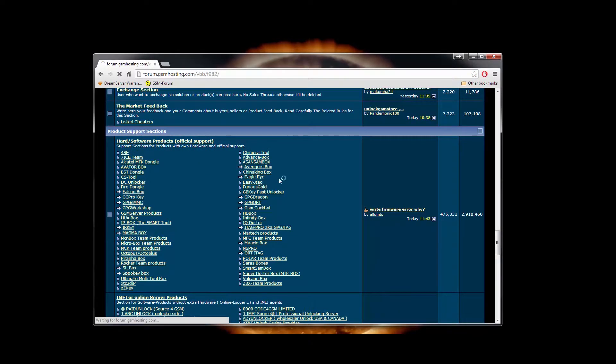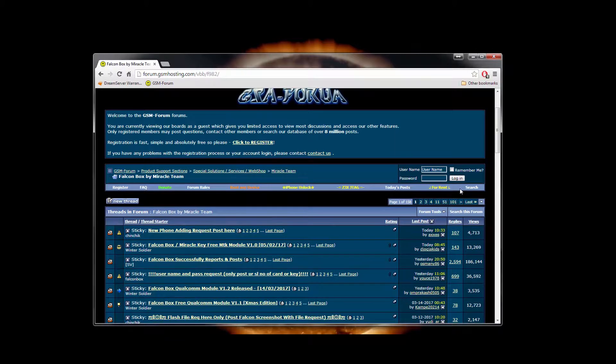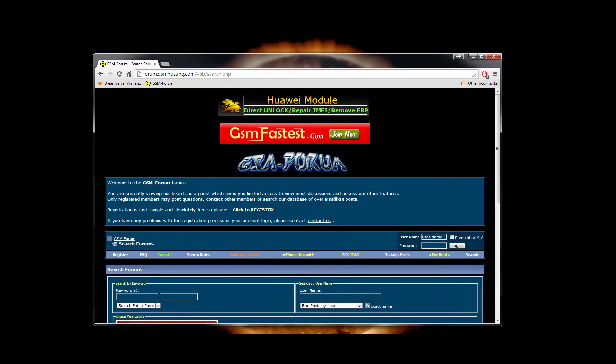Let's start with downloading card reader drivers. You can download them on our forum in the Falcon section.